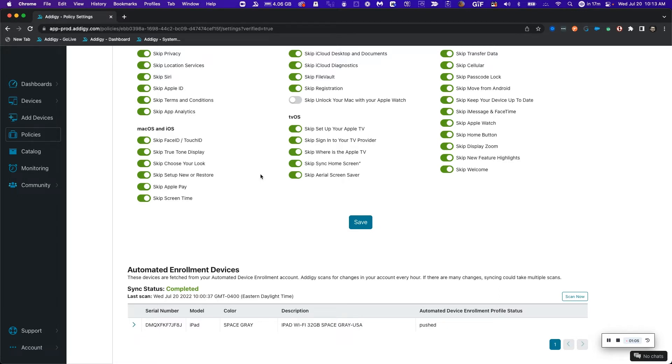Amazing. So this means that I'm now ready to move forward to onboard my new device. Let's take a look at what that looks like.